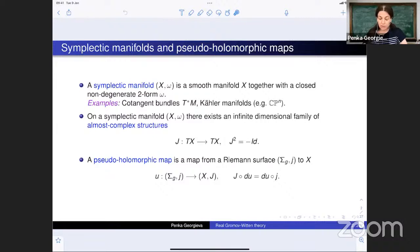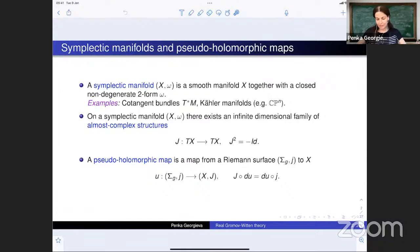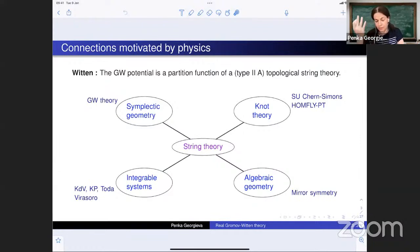On these manifolds there is always an infinite-dimensional family of what we call almost complex structures — automorphisms of the tangent bundle that square to minus the identity. Given such an almost complex structure, one can look at what we call pseudoholomorphic maps: maps from a Riemann surface to the symplectic manifold satisfying the pseudoholomorphic map equation. This is why we study these maps — they give rise to symplectic invariants.